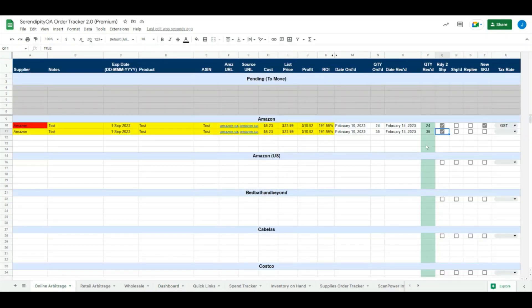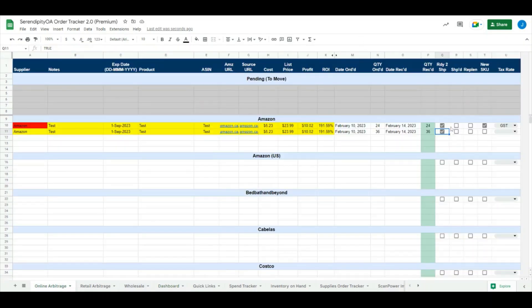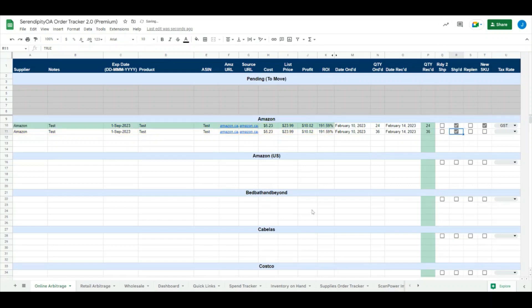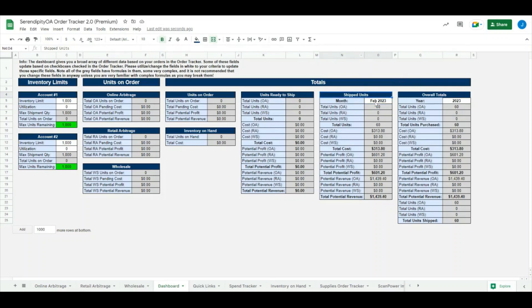Again with the dashboard, we have the secondary shipped units section. If we have shipped these out, we mark off that they're no longer ready to ship but they are rather shipped. That will update this section over here. You can see that it pulled the exact same data that was over here and it now has it over in this section here. This is filtered by month, so we can change this by month or by year however we see fit.